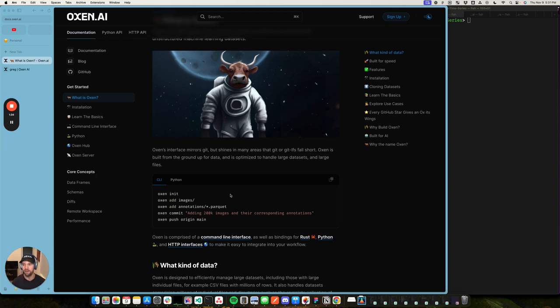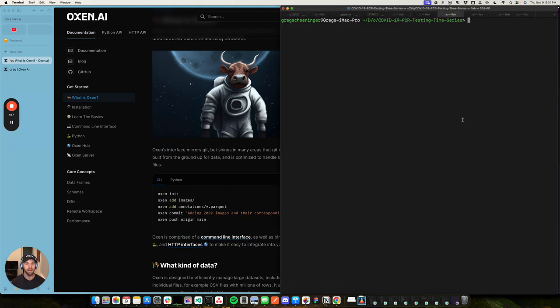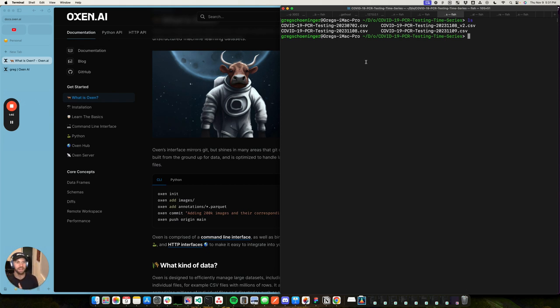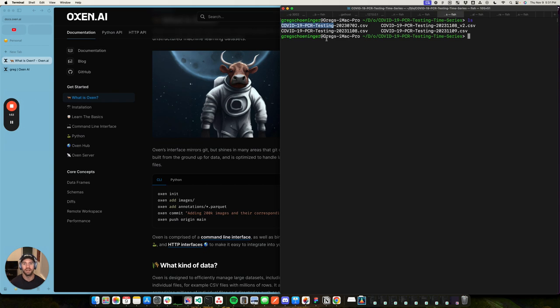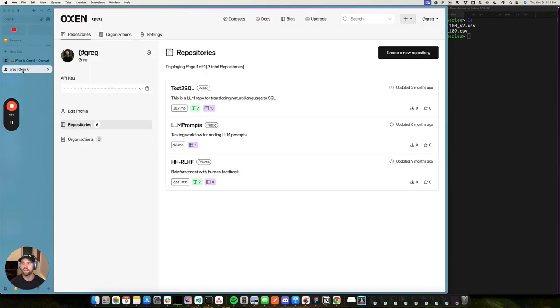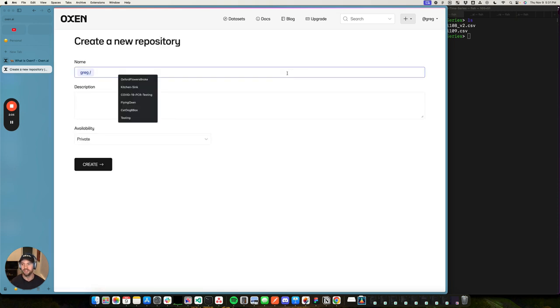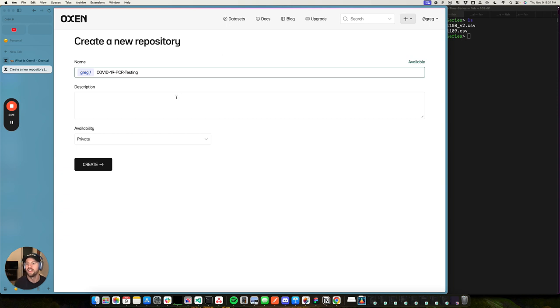So what I'm going to do here is I have a local set of data, these CSV files. We're going to keep it simple, keep it to a relatively small data set here to get started, just to get you up and running with the tooling. But this particular example is a COVID-19 PCR testing data set.